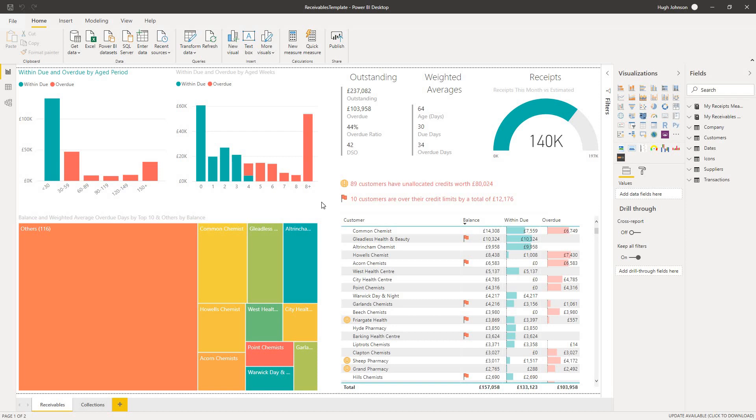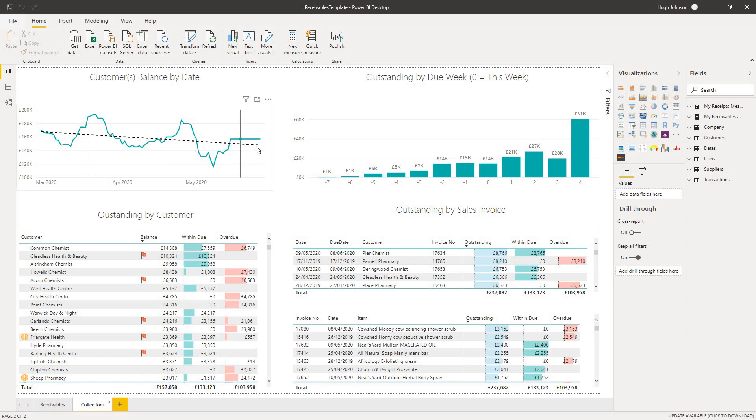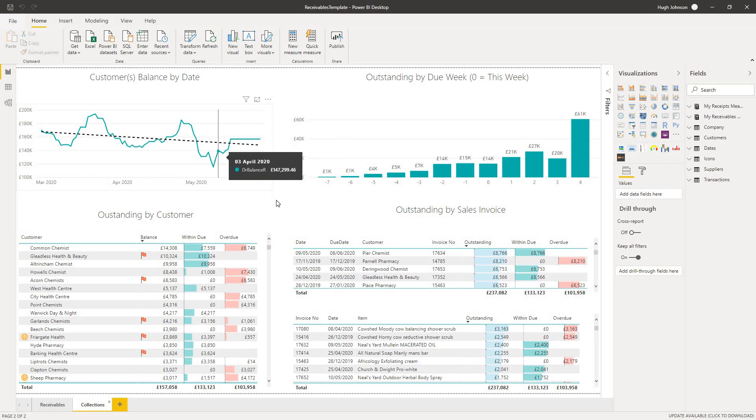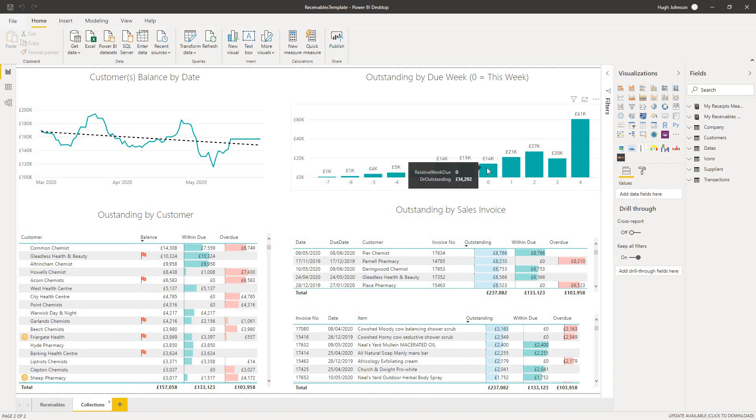So let's take a look at the detailed view. The idea of this page is to help you drill down to look at an individual customer. By default, without selecting any particular customer, we're still looking at the entire customer base. And we can see the overall balance of the customers trending down over time. Now this might reflect reduced sales or not, but we've got the overall balance trending down. And we can also see current outstanding invoices by due week with zero being the current week. So we can see four weeks from now, we've got a big lump of invoices becoming due.